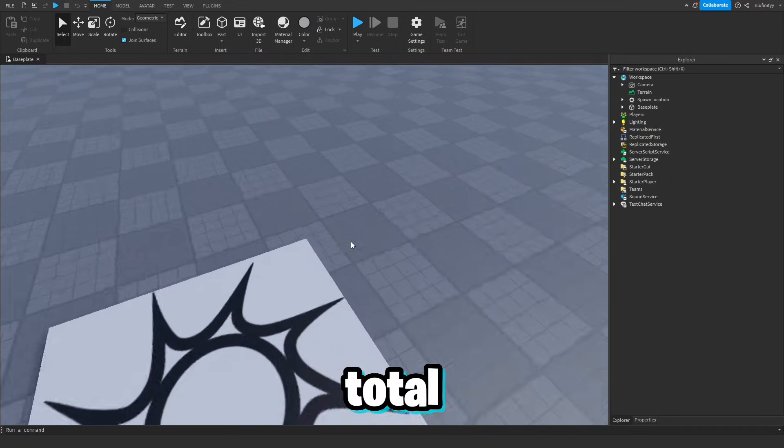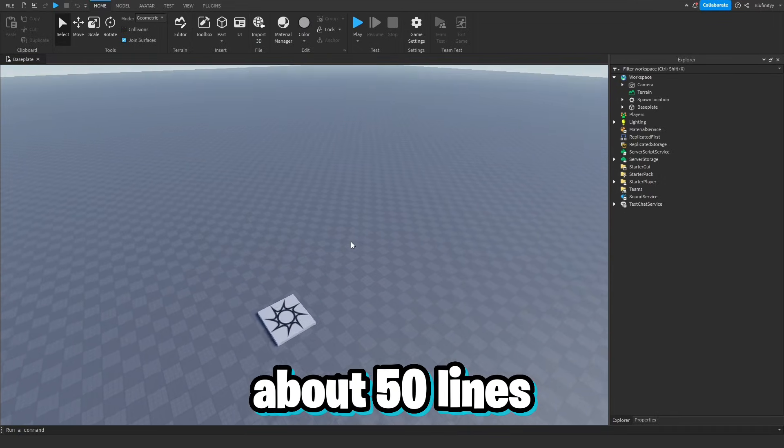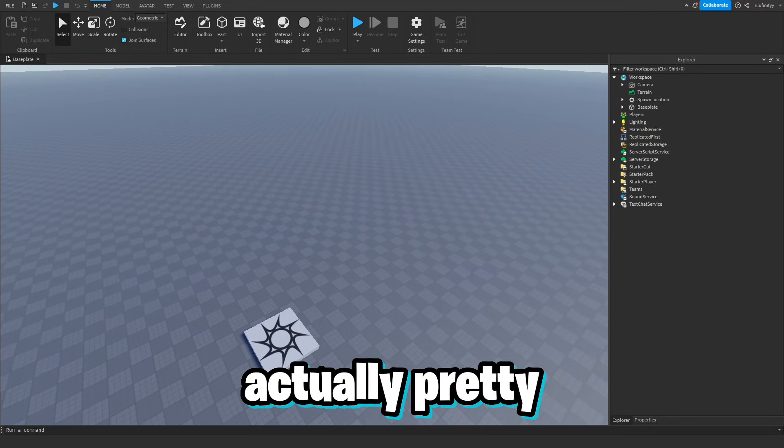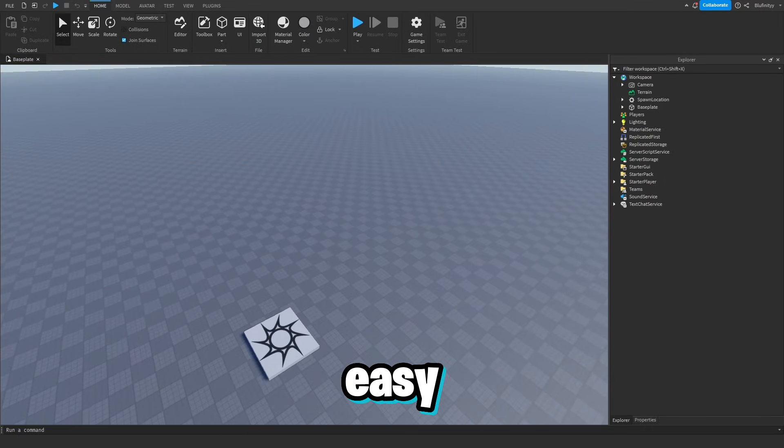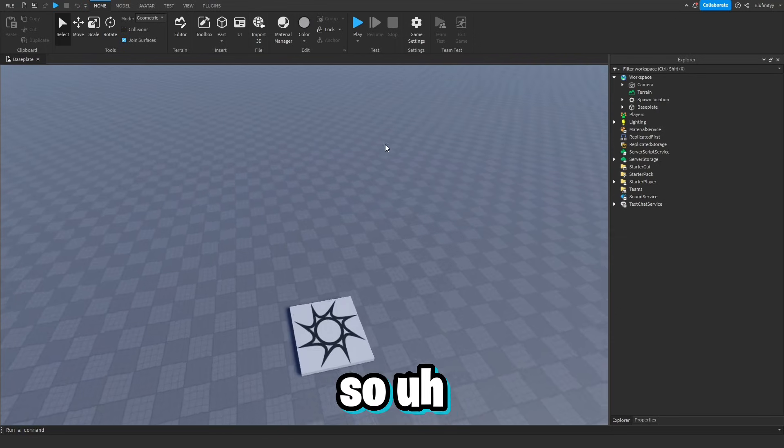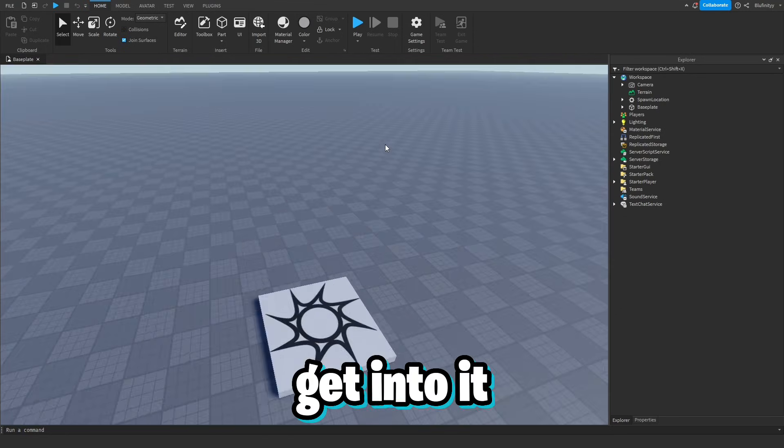So that is what I'm going to be teaching you guys how to create today. It's only 3 scripts total, only about 50 lines of code total, so it's actually pretty easy. Let's get into it.